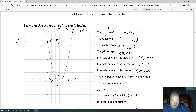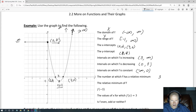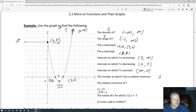The number at which f has a relative minimum — it looks like there's a relative minimum right there. We would say the number at which it has a relative minimum is 3. The relative minimum of f: when x is negative 3, we have a negative 3 right here. We look over here — the height of that point is an 8.